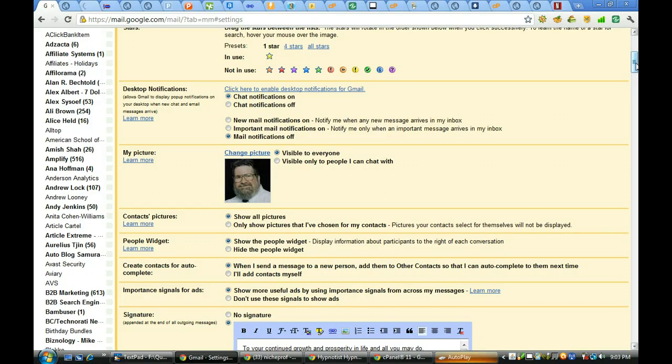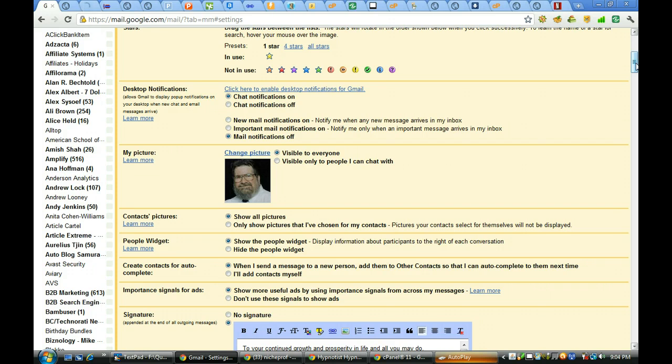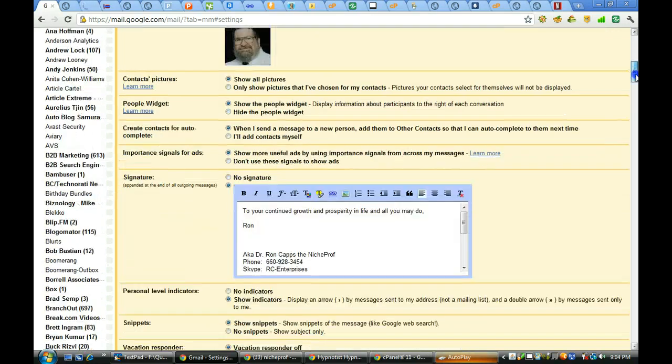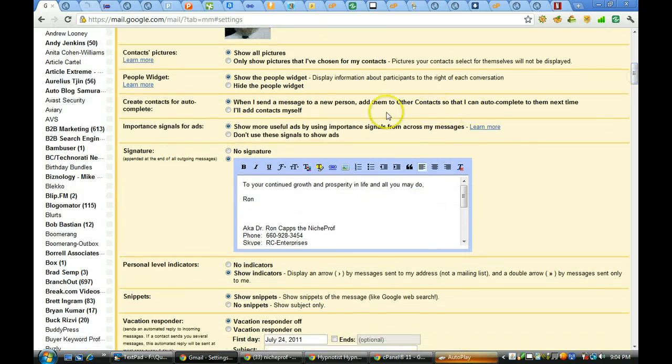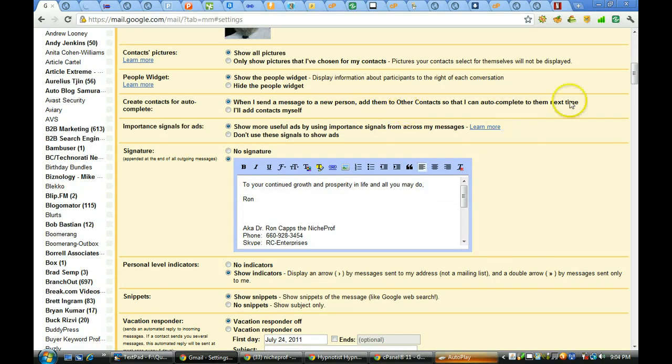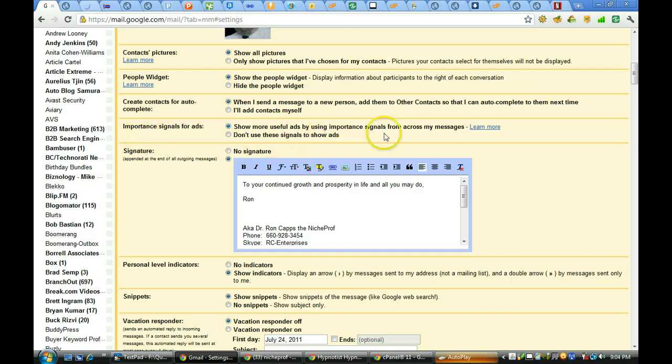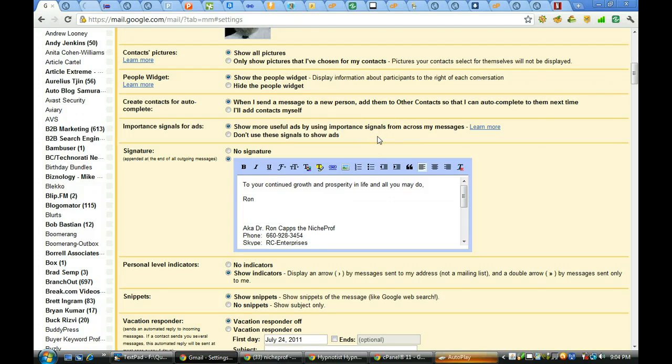And everyone, as long as I basically look like that, know who and what I am. I'm going to have to update the photo a little bit. That photo is about 5 years old. I've got more gray in my hair now. And the rims on the glasses have changed. Do you want to show contact photos? When I send a message to a new person, add them to other contacts so I can auto-complete them on the next set. And important signals for ads. Show more useful ads by using important signals from across my messages. I would rather do that than don't use signals.